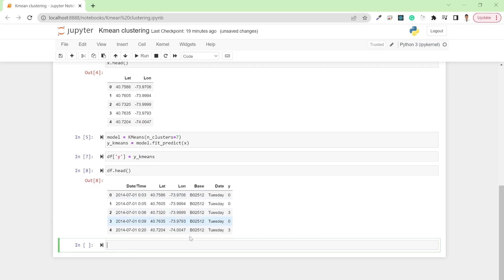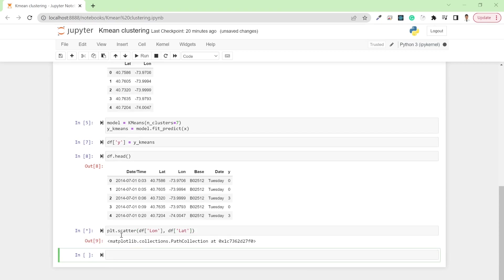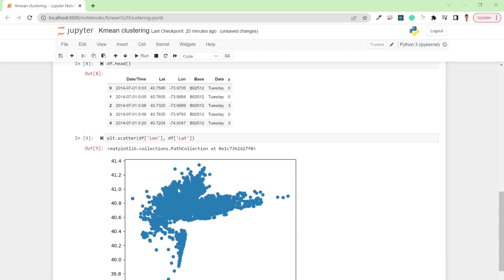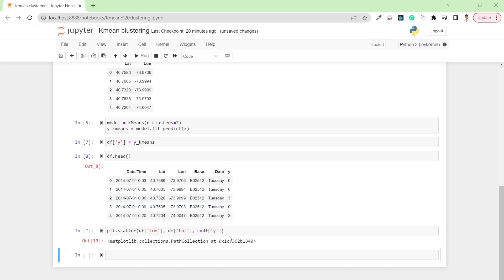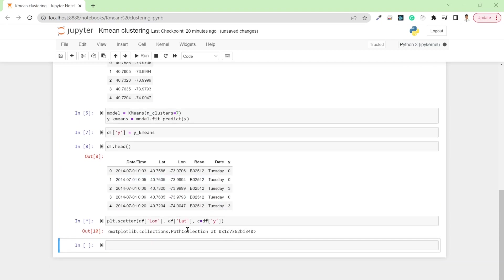Now I'm going to plot the data using matplotlib first, then later plot it on a map. To plot the scatter plot, write plt.scatter() with the x-axis as longitude and y-axis as latitude. Let me run this — you can see the data scattered, where each dot represents a location of an Uber taxi. To colorize by cluster, I can pass df['y'] as the color parameter.